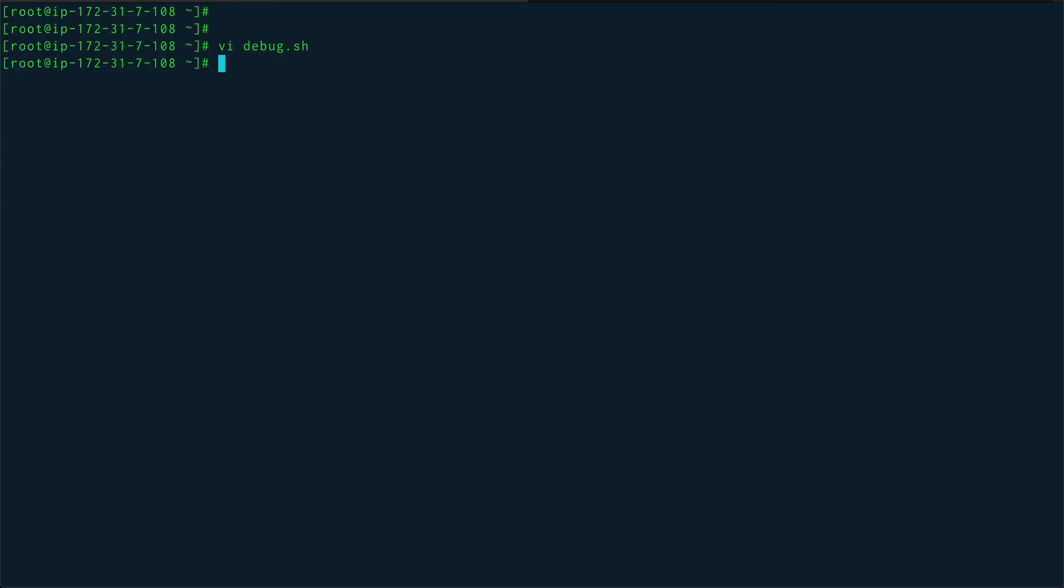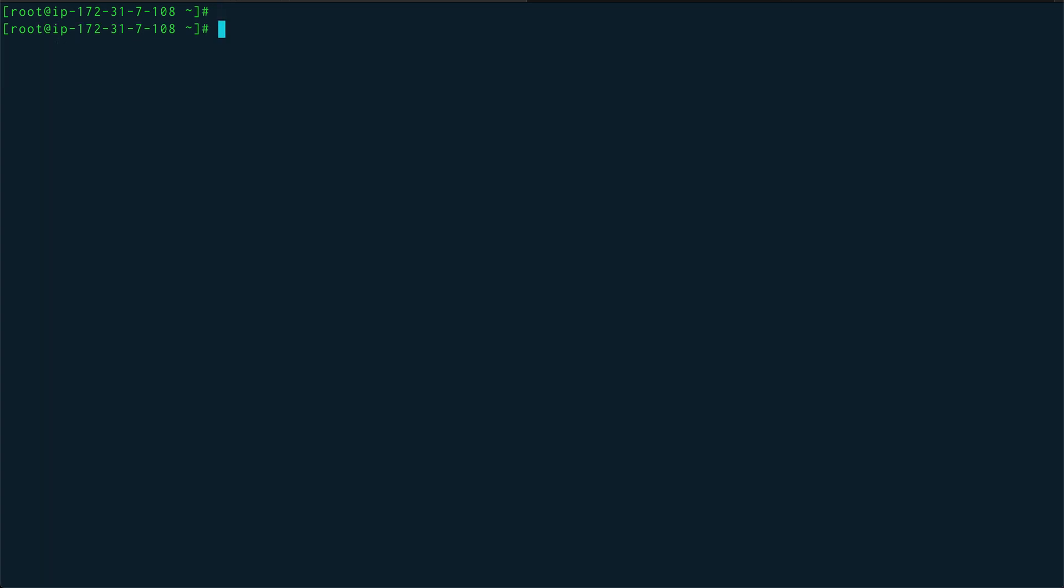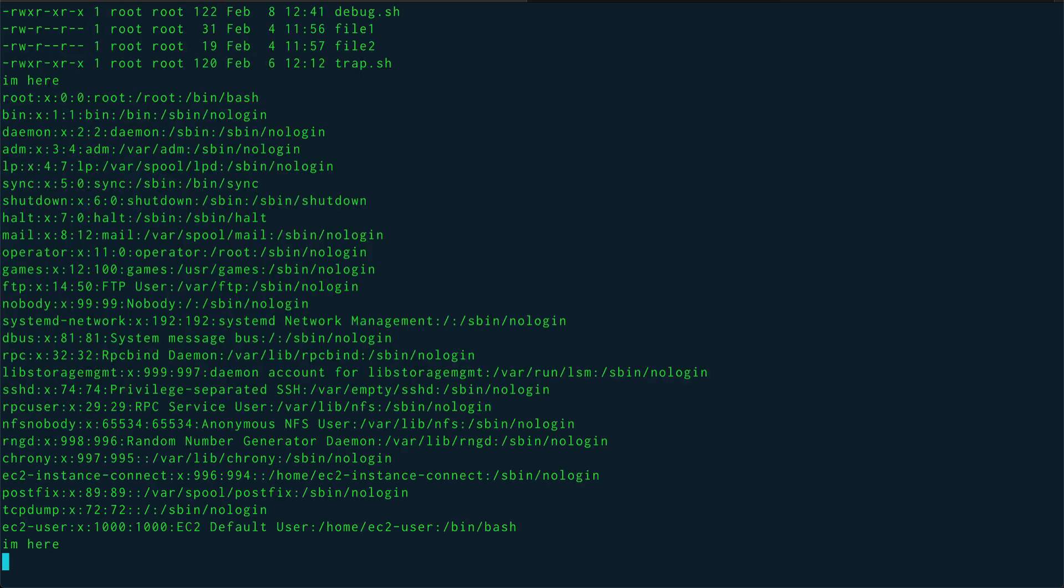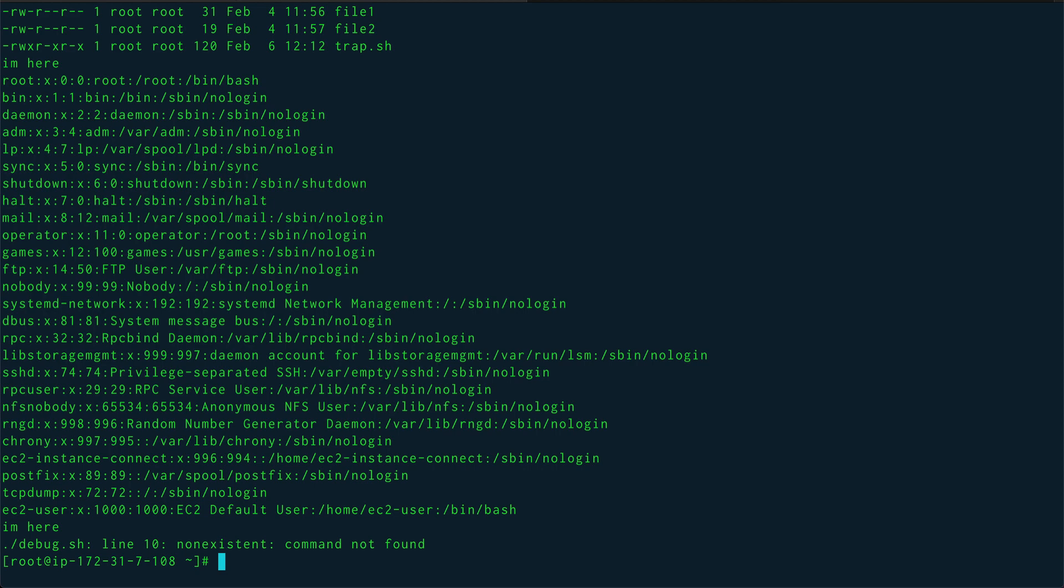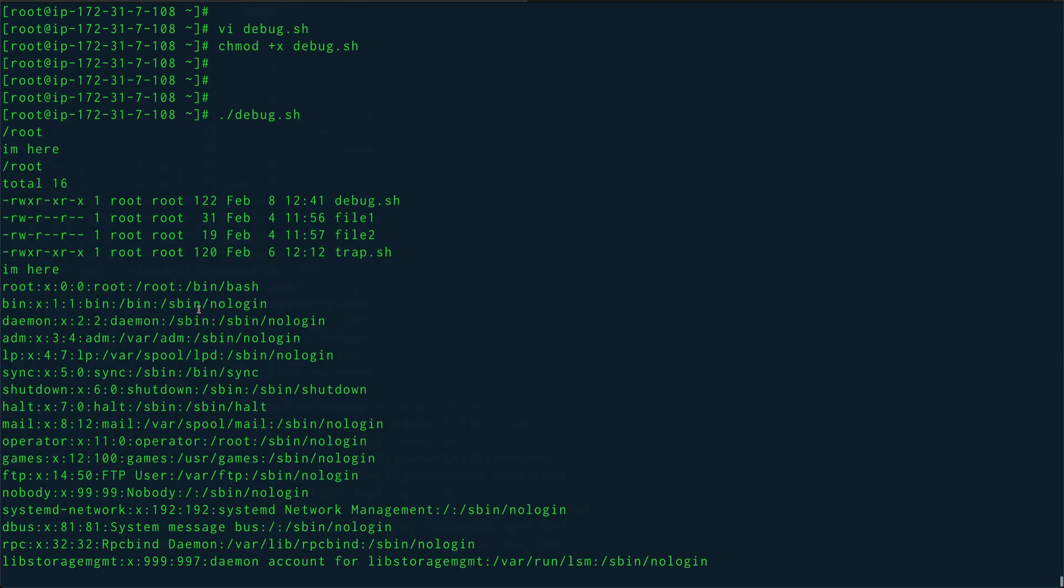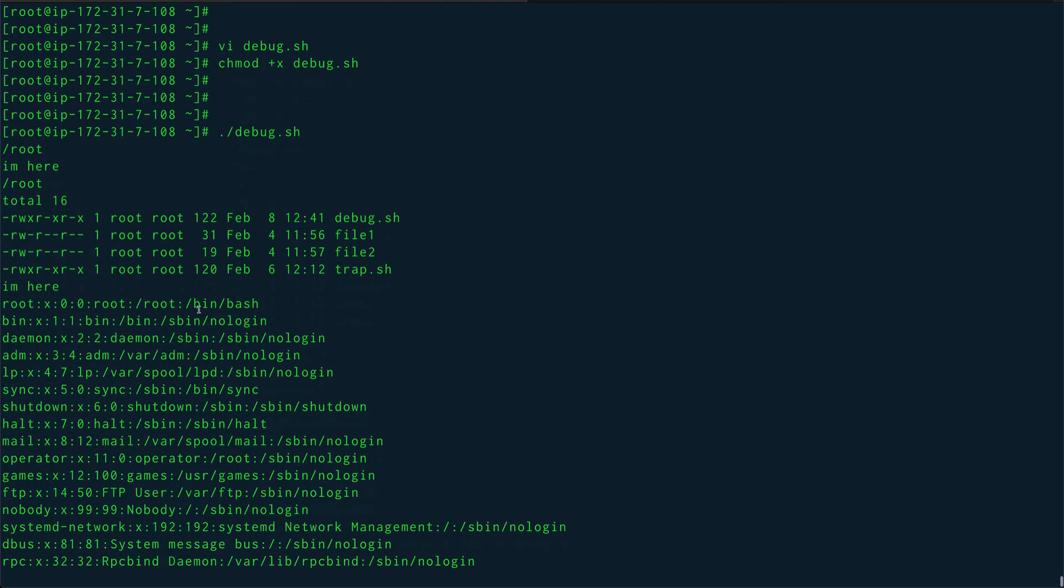I'm using a lot of echo statements to actually understand the flow, where exactly in my shell script I am. Let's save this, chmod +x debug.sh and let's run this. You can see, let's see from where the execution has started.